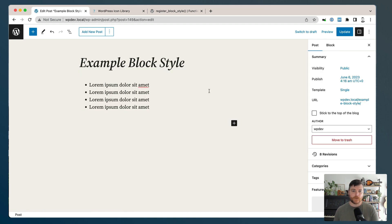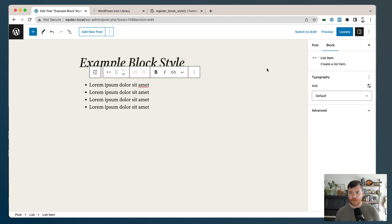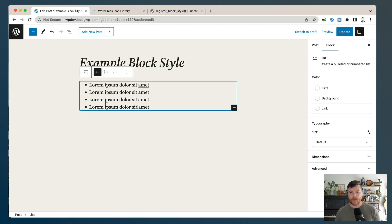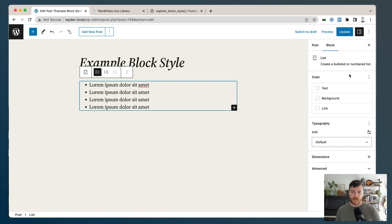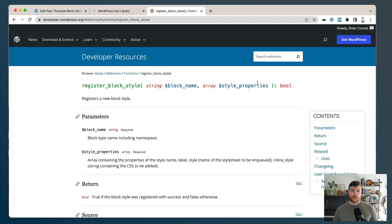The block style we're going to do today is for the list block. So I'm in a list item block, but I'm going to click to that parent list block. You can see there's no other settings, there's no styles yet. We're going to register a style, and then we're going to give it a little bit of design.